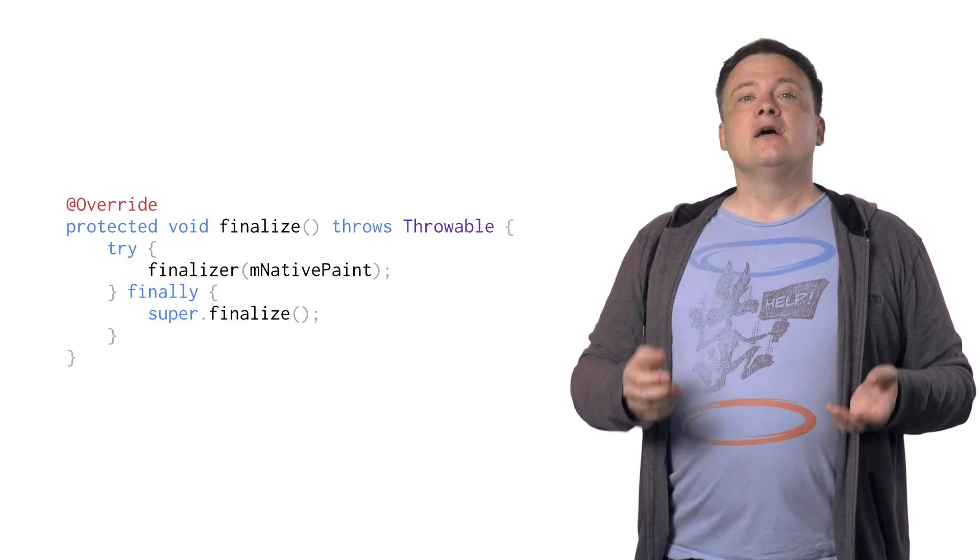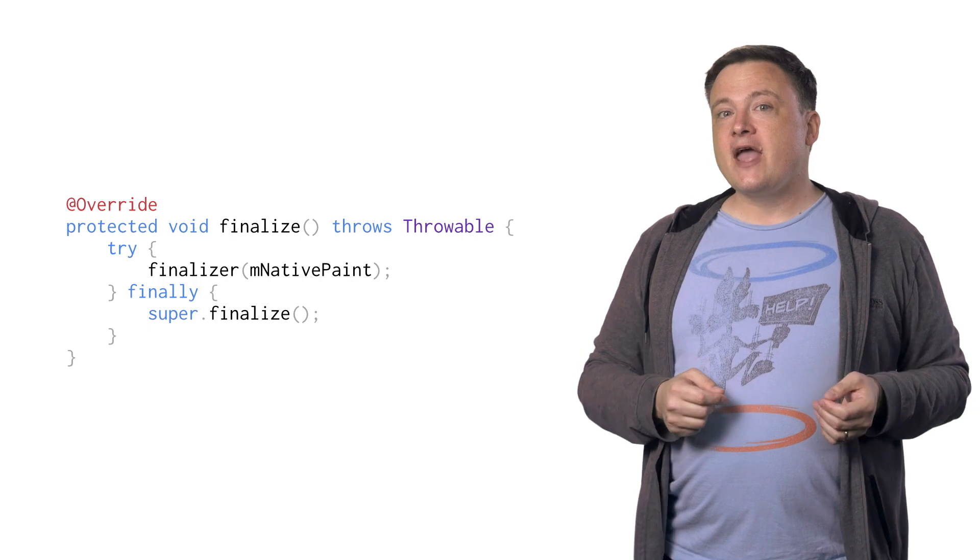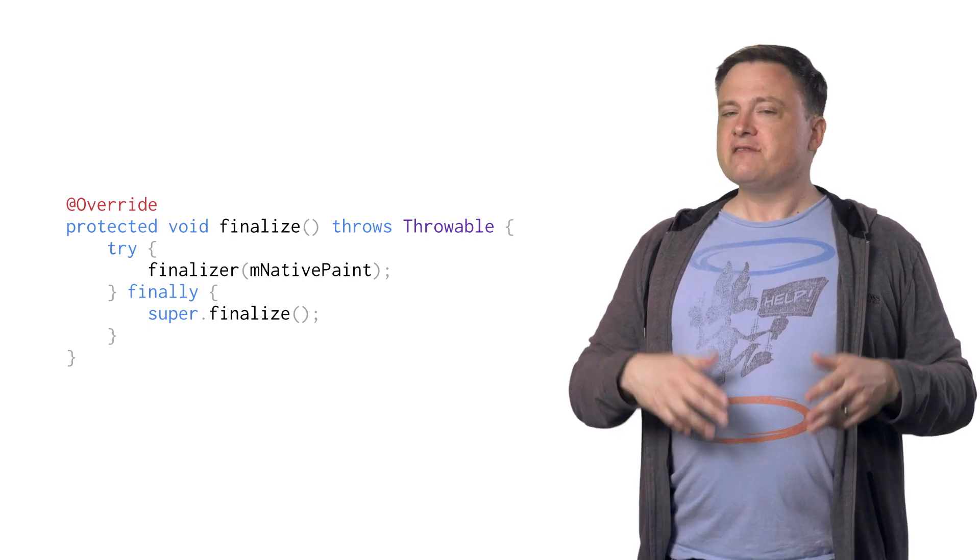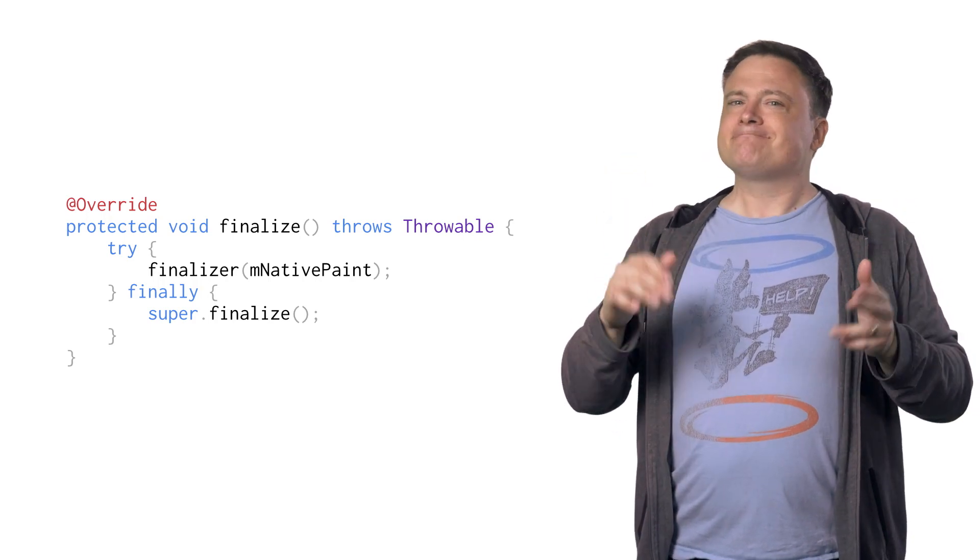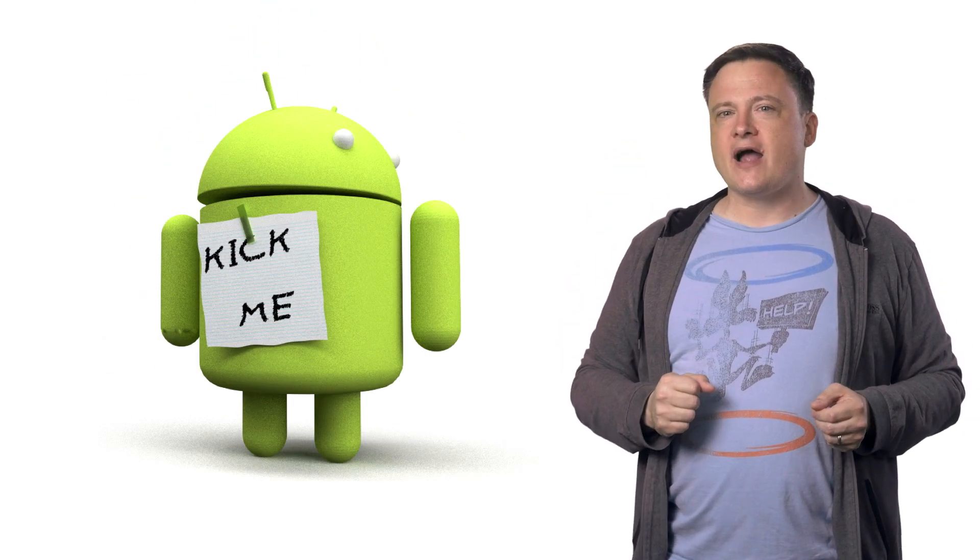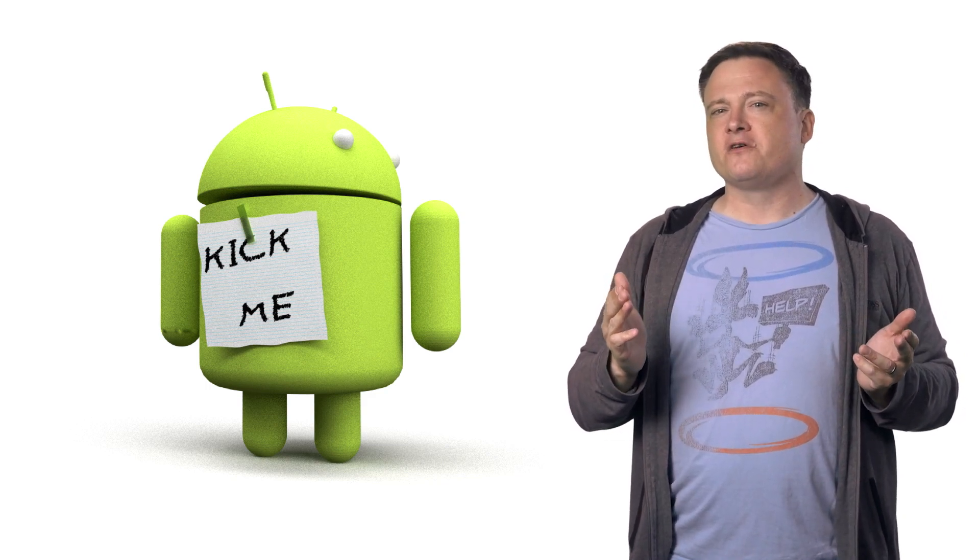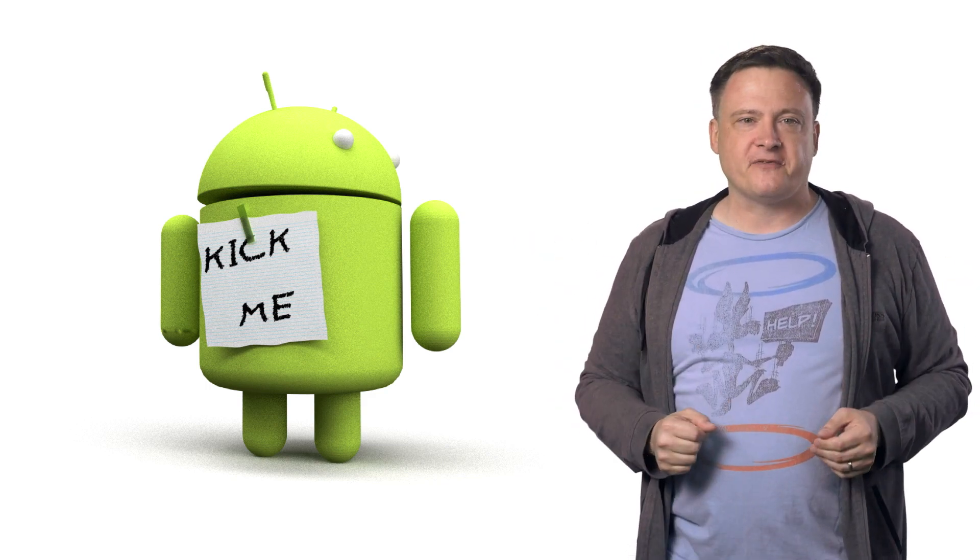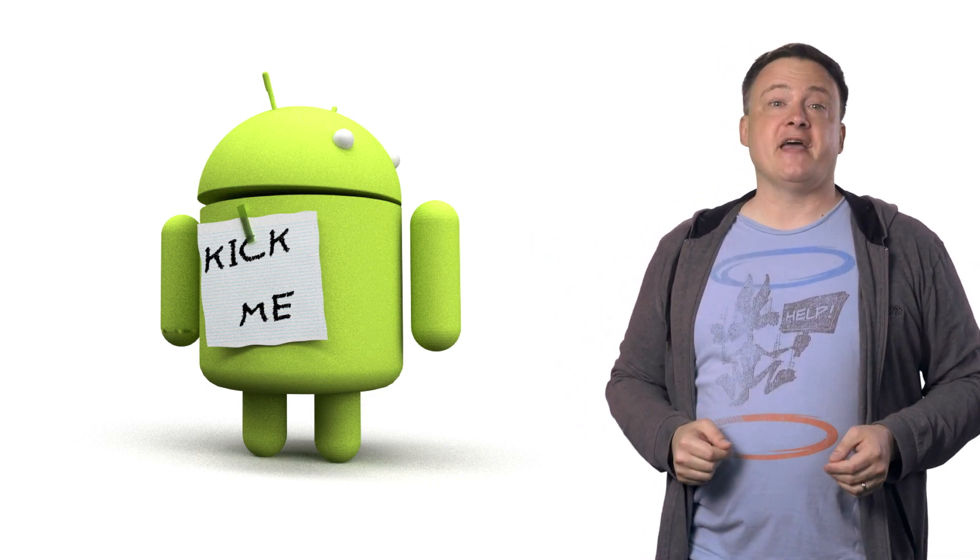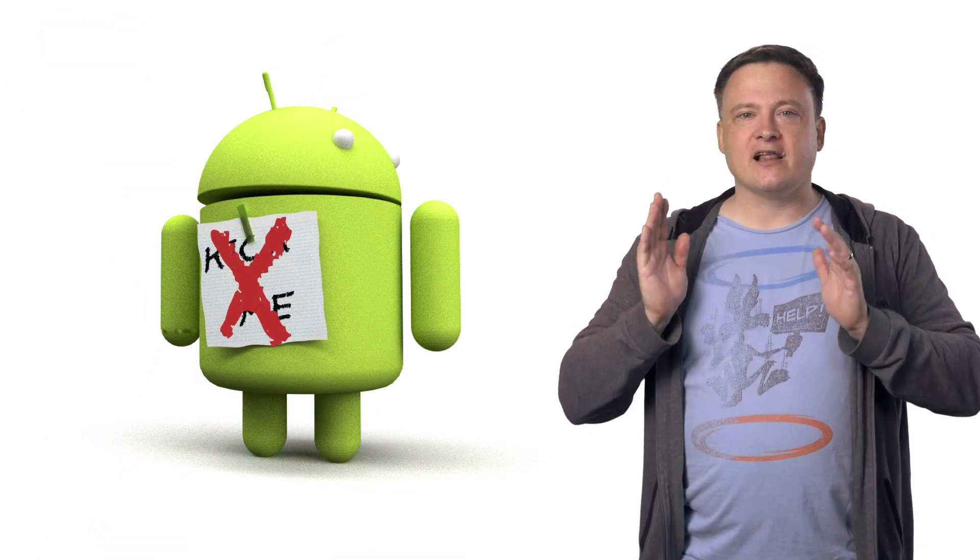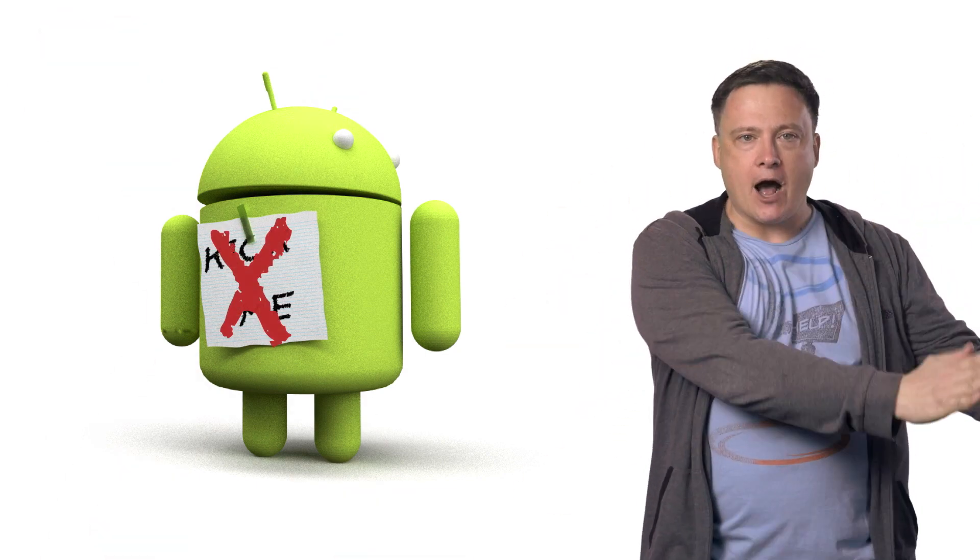In other words, constantly creating and abandoning graphics objects is essentially like telling the system that you'd really like your app to be interrupted at unpredictable intervals for an unspecified length of time. So do yourself a favor: move all of those allocations out of onDraw.